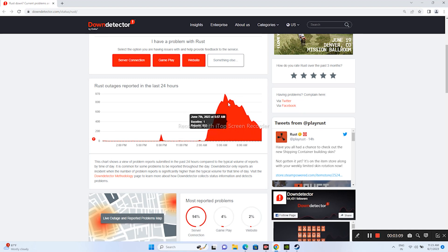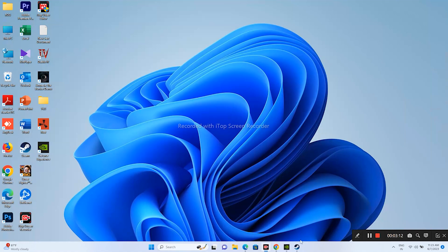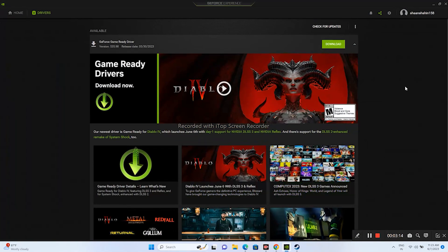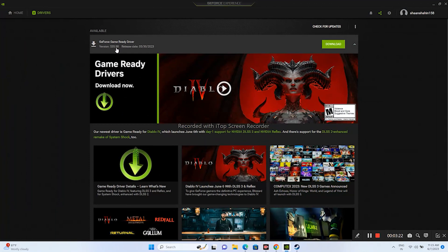The next step is we need to update the graphics card to the latest version. You need to go over here in GeForce Experience, and from here you will be getting the GeForce Game Ready Driver, which is version 535.98, released on the 13th of last month.